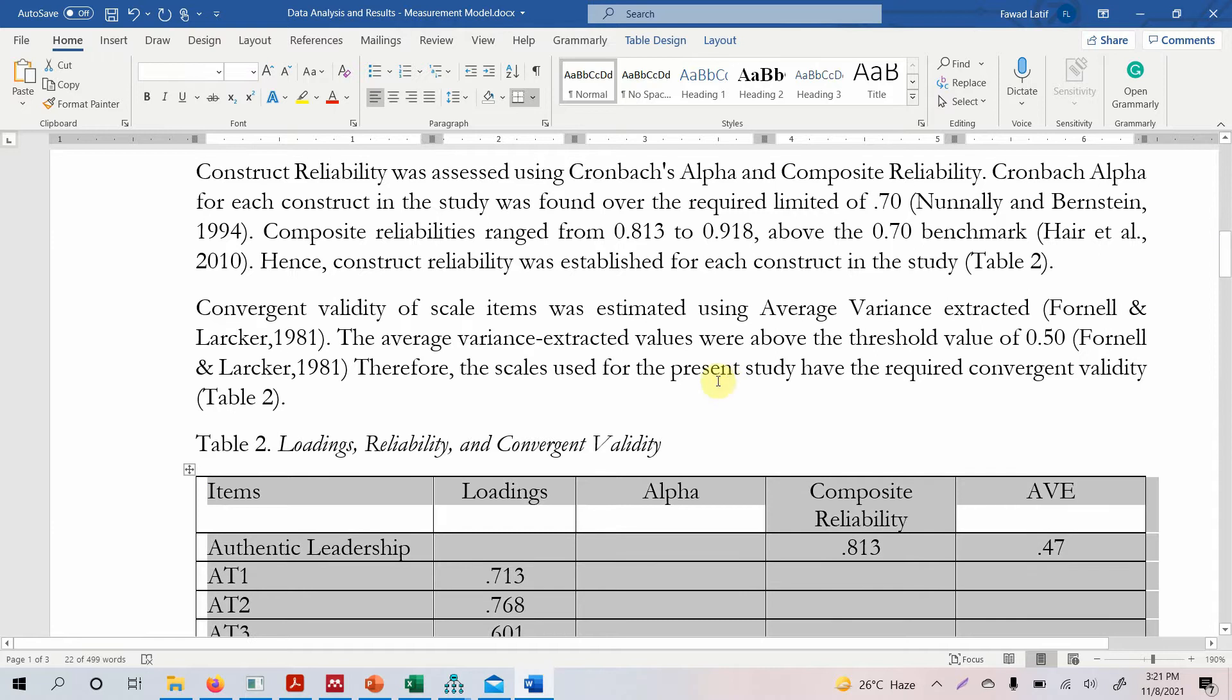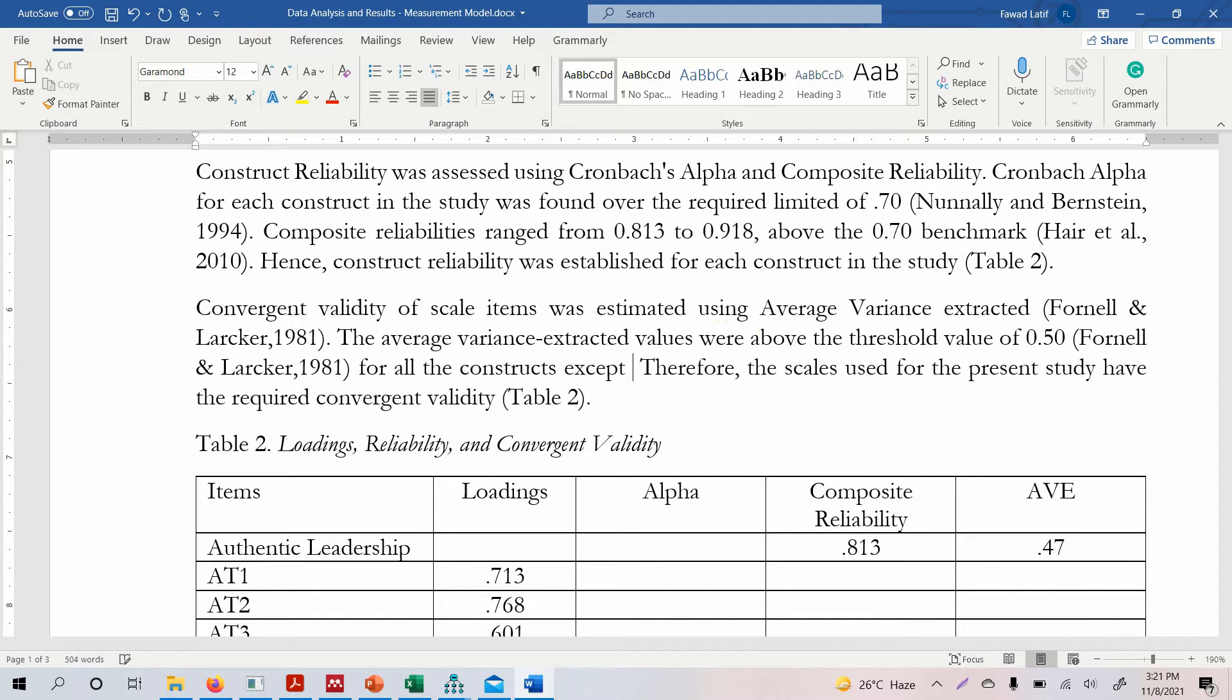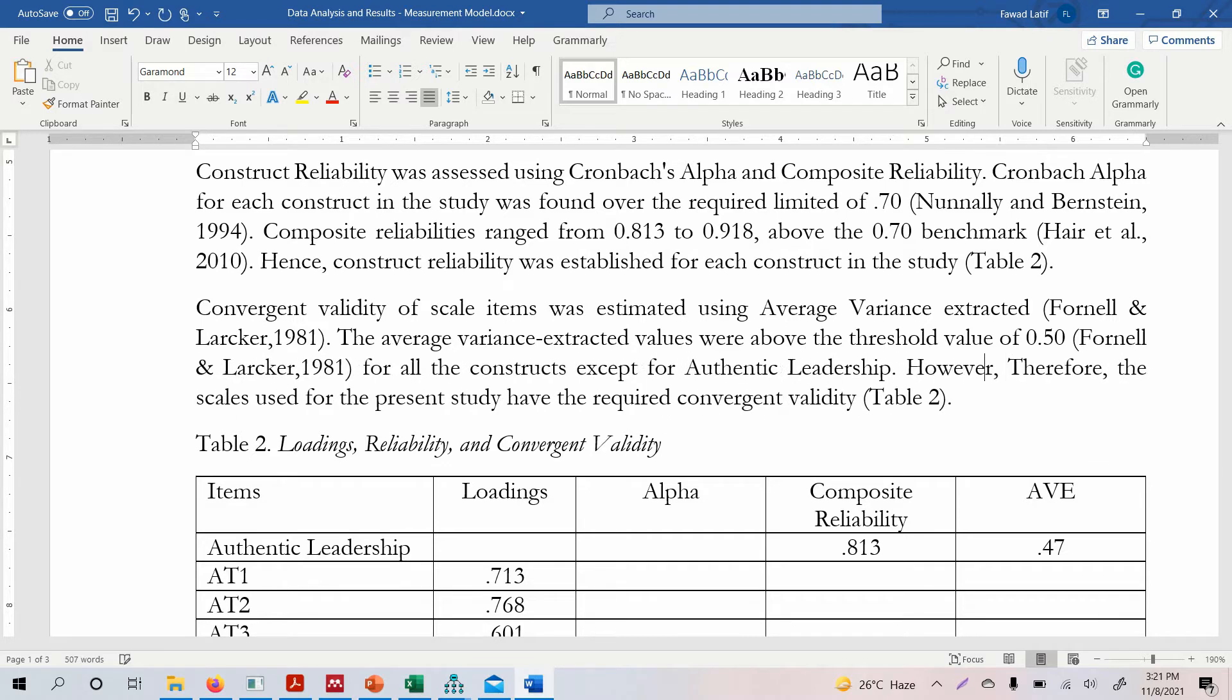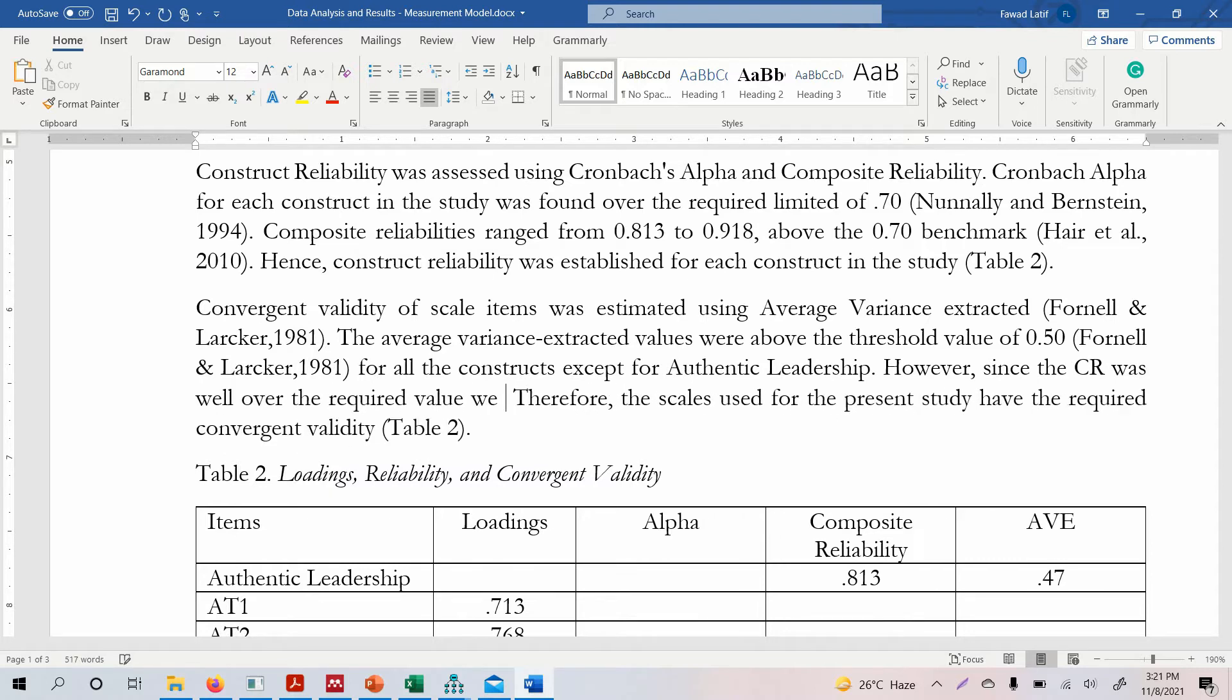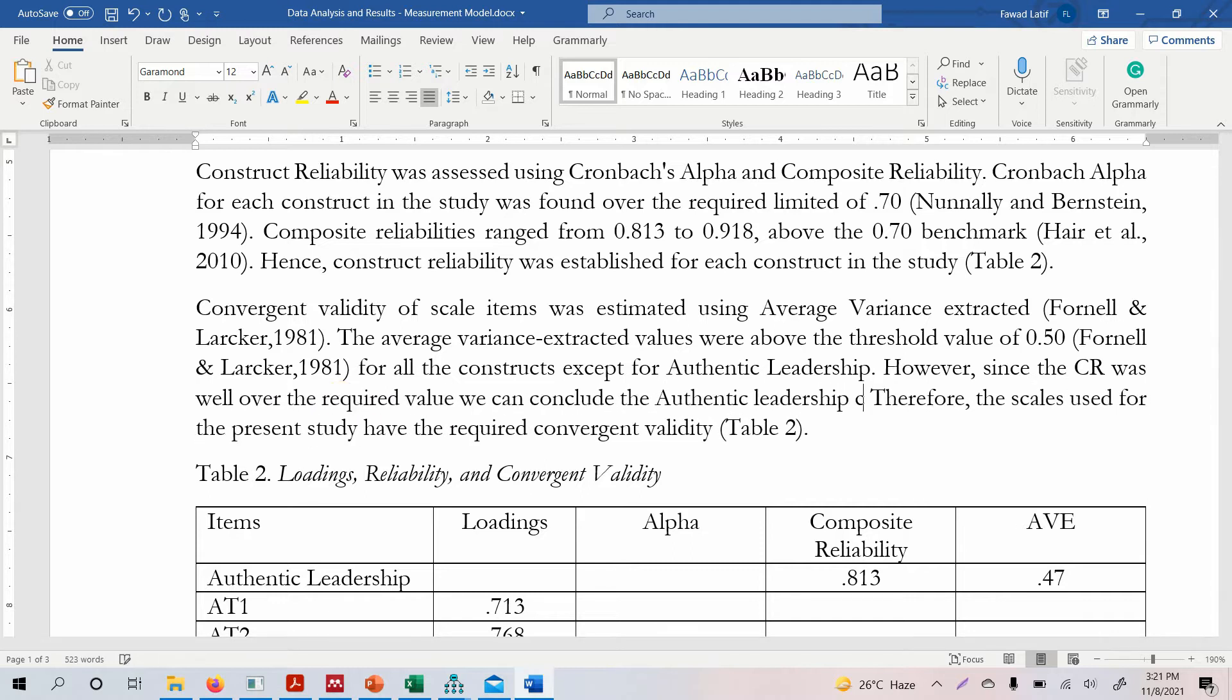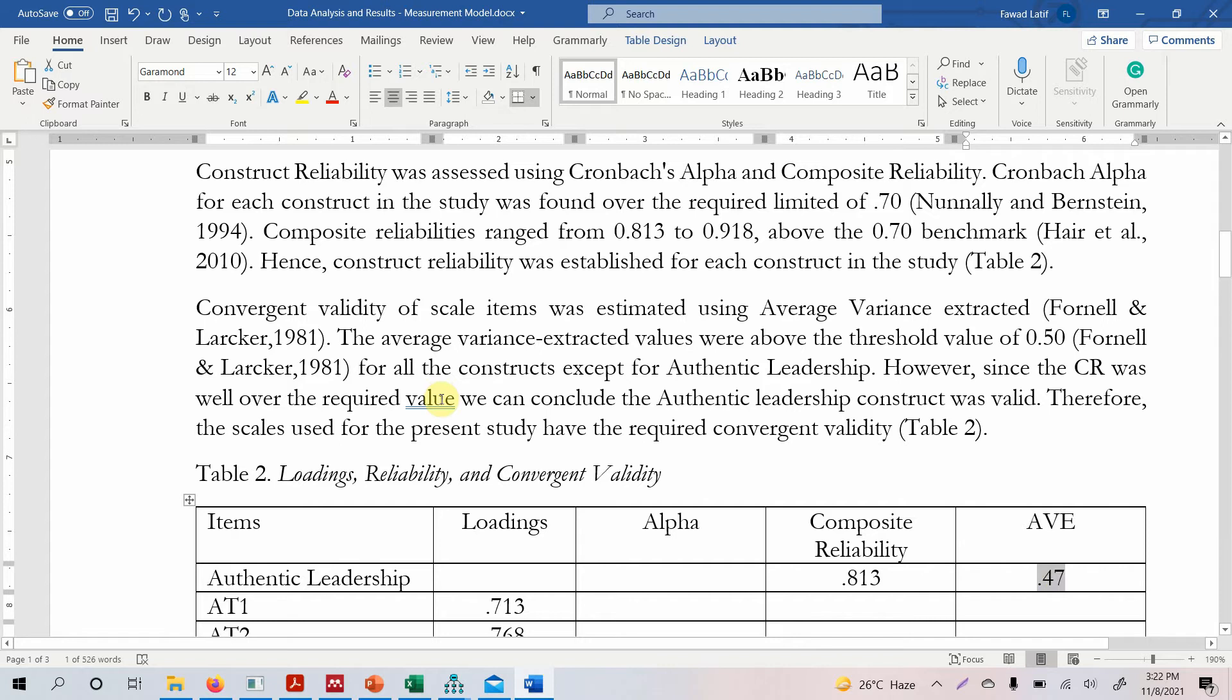Now, one thing here. The average variance extracted values were above the threshold value of 0.50 for all the constructs except for authentic leadership. Now you have to mention this in your text as well where you did not get the respective required AVE. And then we mention however, since the composite reliability was well over the required value, we can conclude that authentic leadership construct was valid. So since your CR value for authentic leadership was greater than 0.70 and this was greater than 0.40, you can say that enough average variance was extracted by the latent construct.